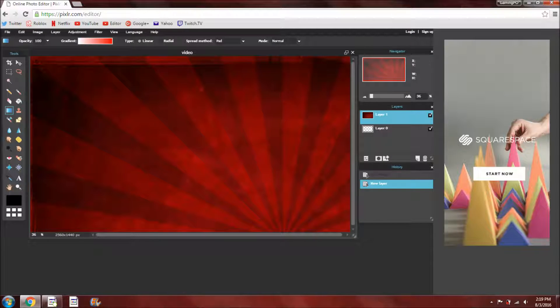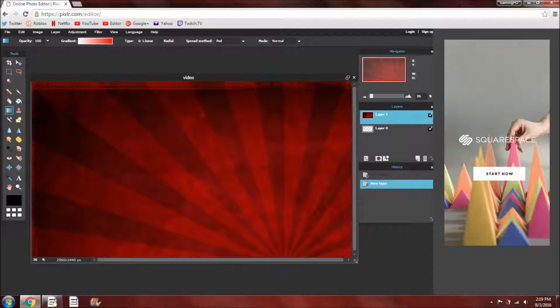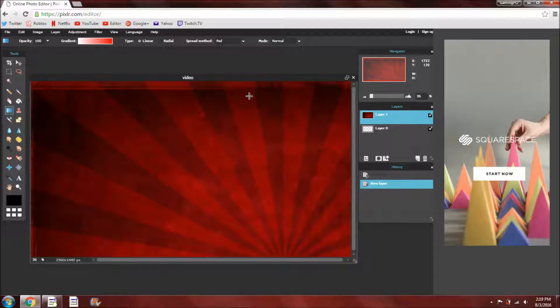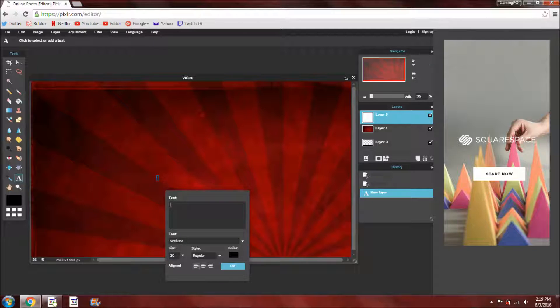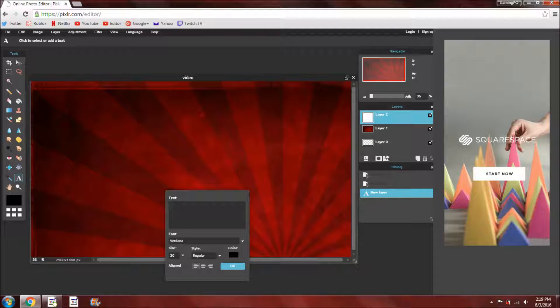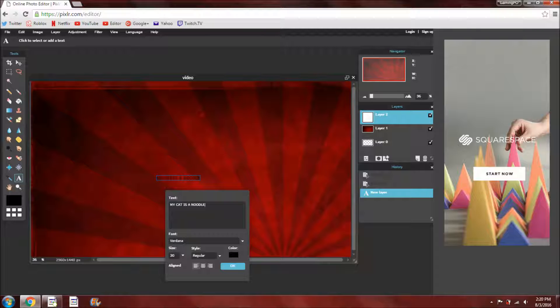So now you have this here, and now you can add text. So you can go over to the text button here, and try to center it, and you're going to type whatever you want this will be. I'll just randomly name it, my cat is a noodle. Yeah, okay.